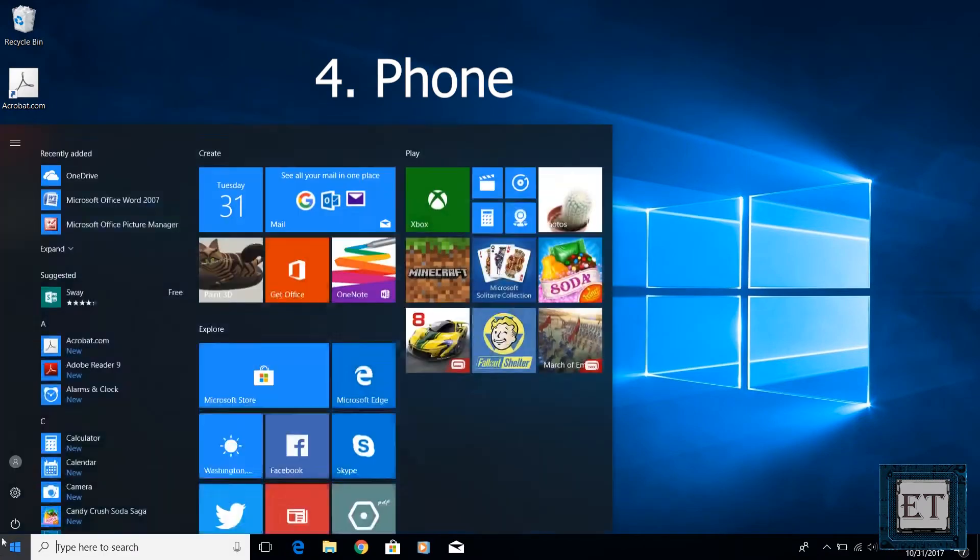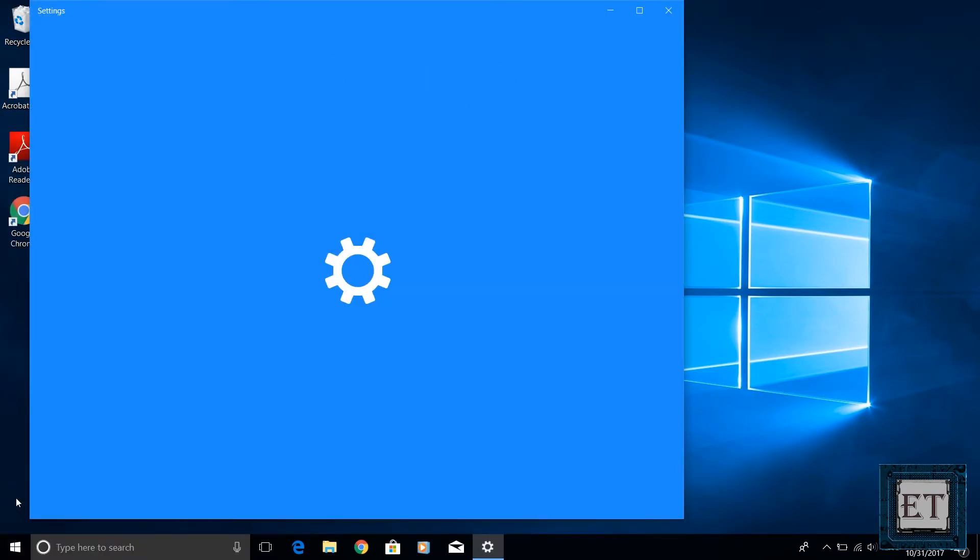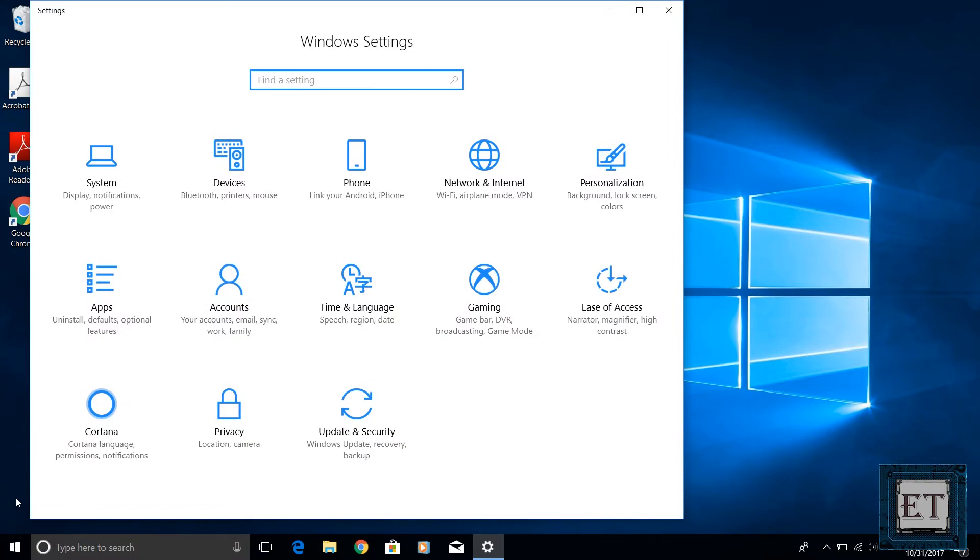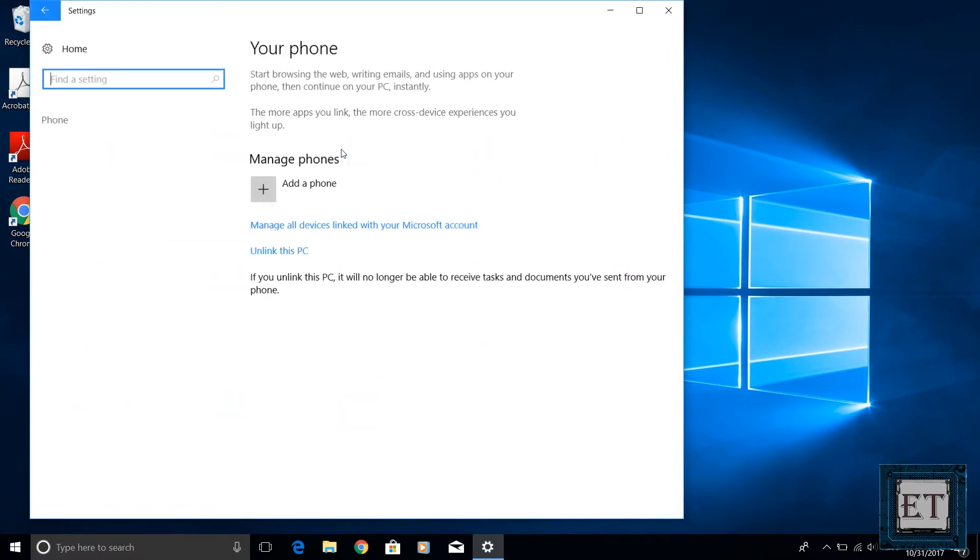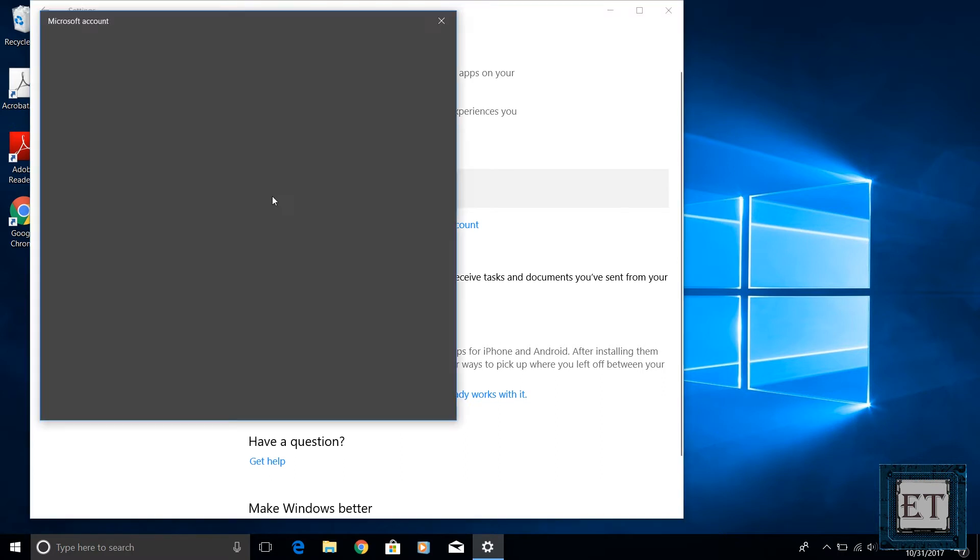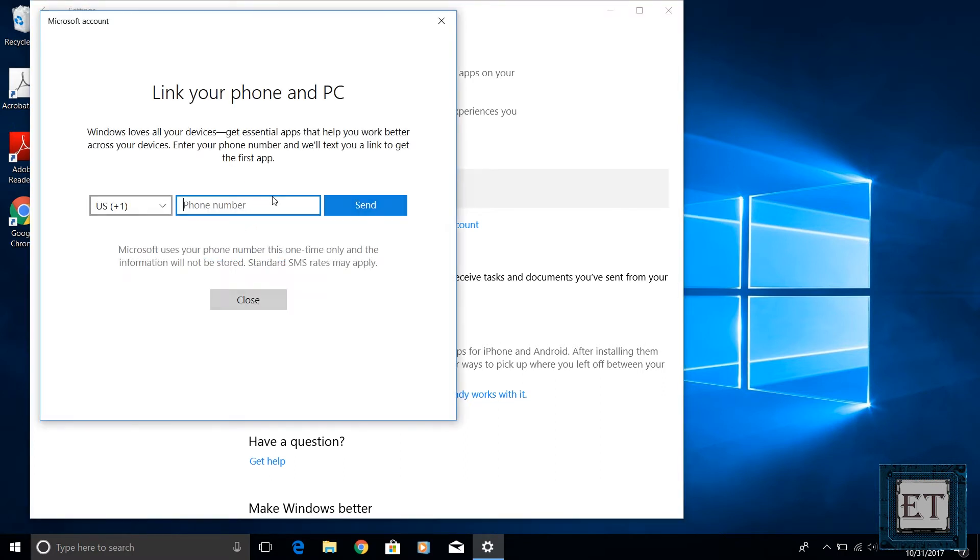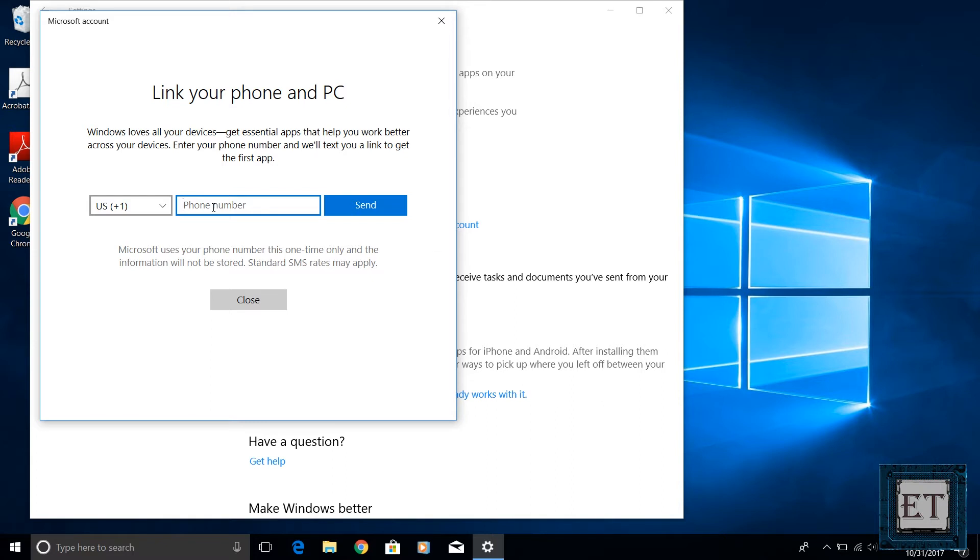The fourth cool feature is the phone linking feature. This can be found from your Windows settings page. It allows you to link your phone to your PC using your Microsoft account. With your phone linked to your PC you are able to use the cross device browsing feature which basically allows you to continue your phone browsing sessions on your PC.